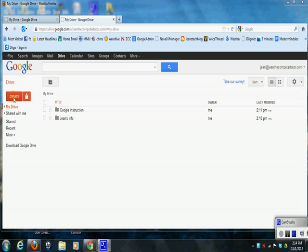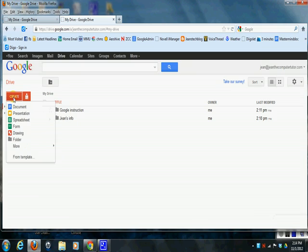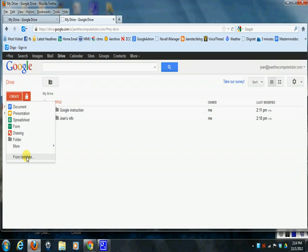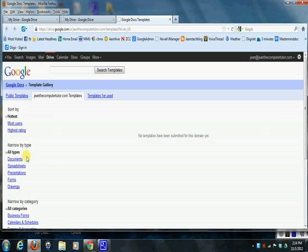Then you're going to go over to the red Create button and click on Create, and you'll notice there's a few options in here of things that you can create, but what we're going to do is go down to where it says From Template. I'm going to click on that and it will bring us to their template gallery.